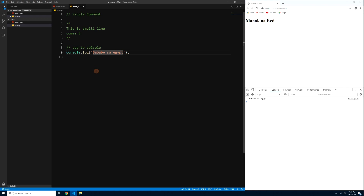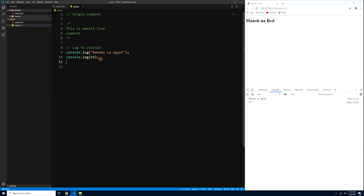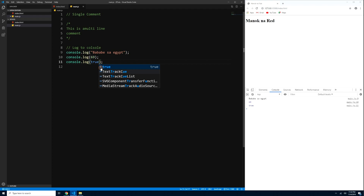For numbers, you don't need quotes — just type the number directly, like console.log(69). Press Ctrl+S and you'll see 69 in the console. Notice the color: text appears black in the console, while numbers appear blue. So whenever you see blue in your console, that's a number; black means it's text. You can also log booleans — just type console.log(false) or console.log(true).